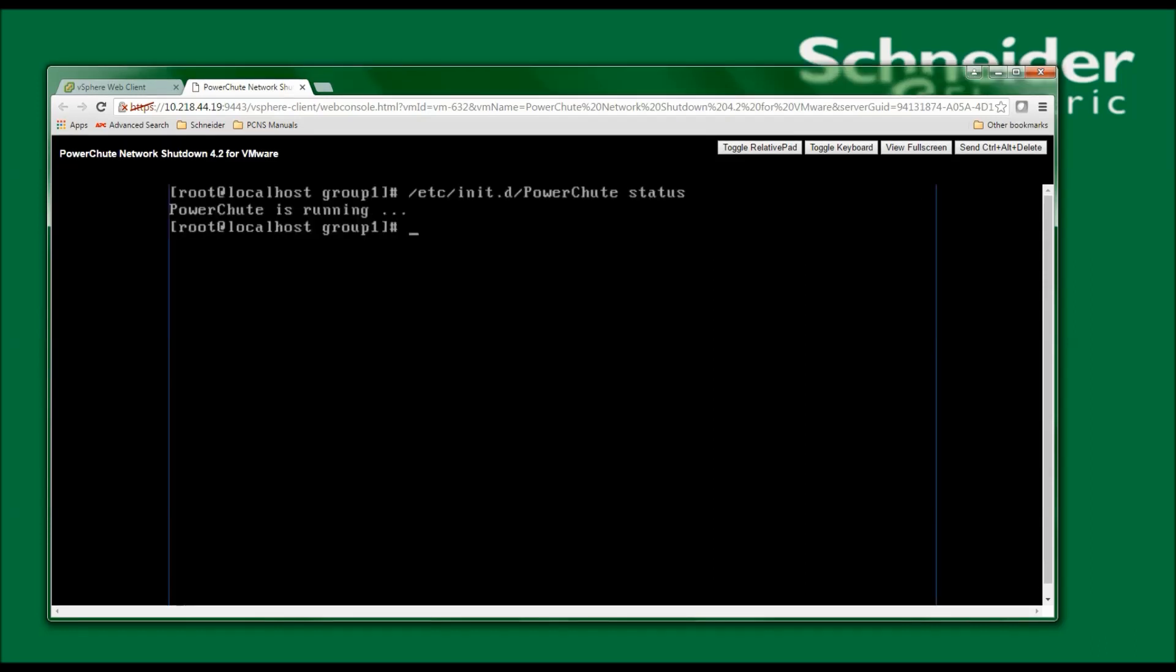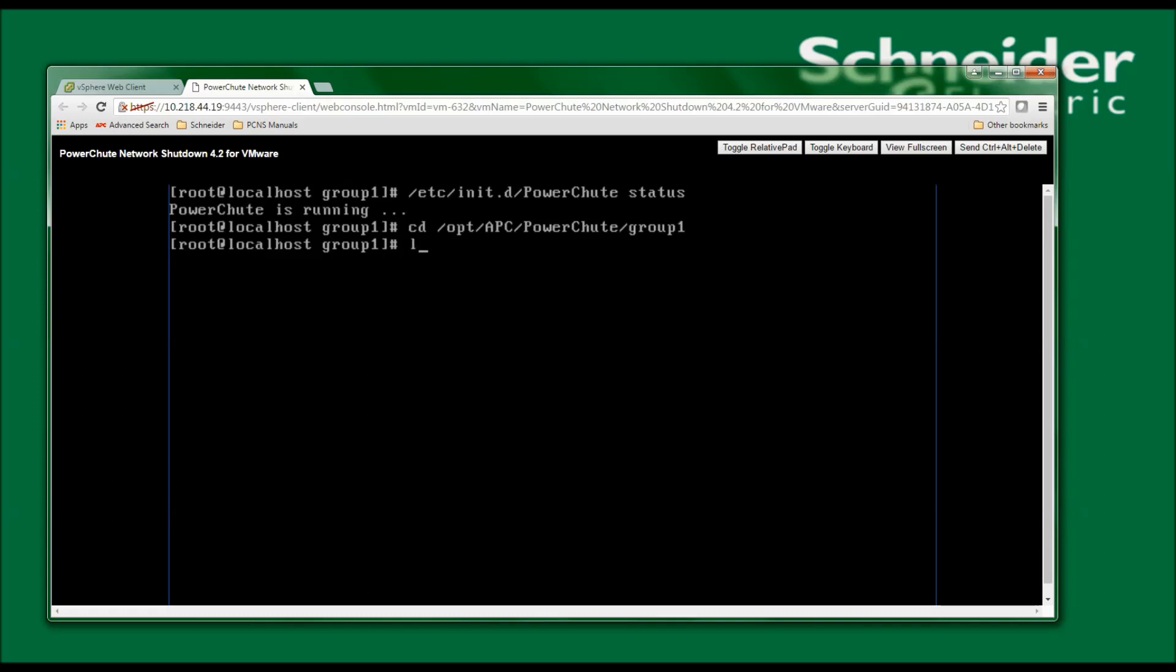The PowerChute files will be found in /opt/APC, all uppercase, /PowerChute with an uppercase P and an uppercase C /group1. If I list out the contents of the directory, I see all of the PowerChute files.